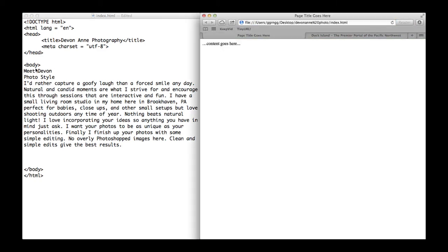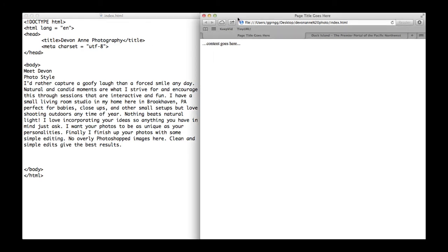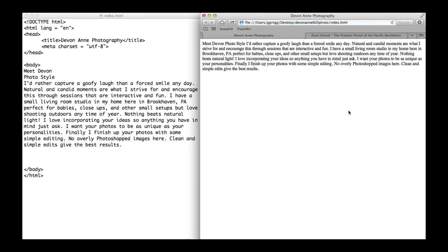I've added some text in here. I'm going to save my text file and then switch back to my browser and refresh it. Depending on the browser that you're using, the refresh or reload button will be in a different place. I'm going to click that, and this is pretty much what your page is going to look like, regardless of the browser that you're using.